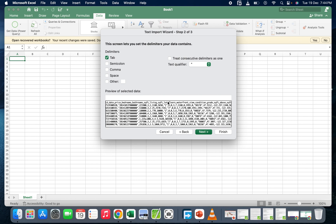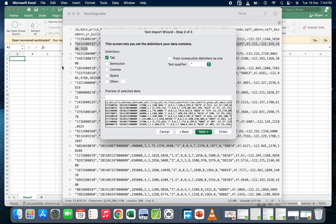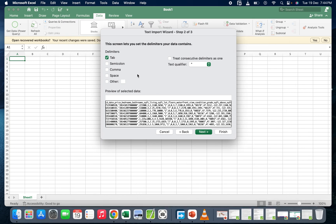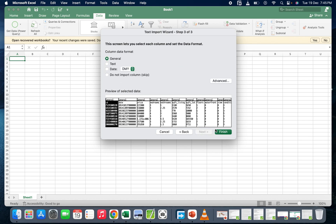Now click on Next. By default, the delimiter selected is Tab. We also have Semicolon and Comma. What the delimiter refers to is the separation. If you look at our text file, the comma separates every record or every entry. So here, if you see a comma, each value between commas is one entry in one record. Now let's uncheck Tab and select Comma, since the comma is the separator.